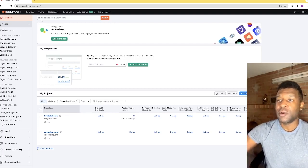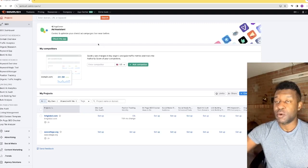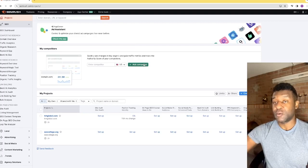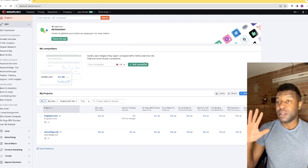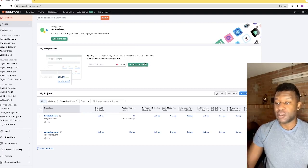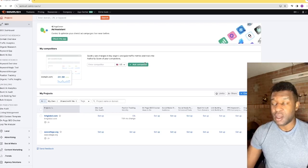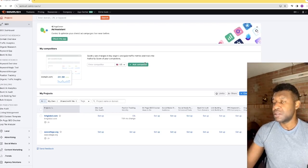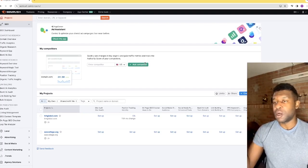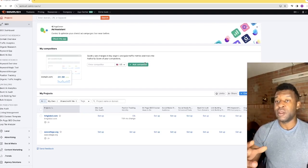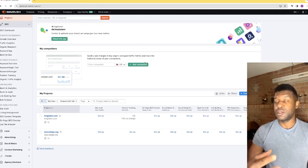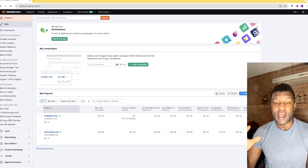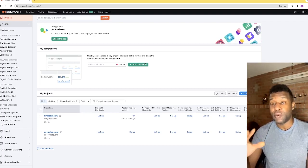Right here you can see the dashboard once you've signed on for the first time on SEMrush. This is what it looks like — it can be very confusing if you're new to it. If you're seasoned and already have a good understanding of it, we're going to go over each and every one of the tabs so you understand how to utilize it properly for your business.